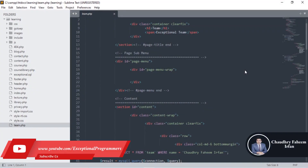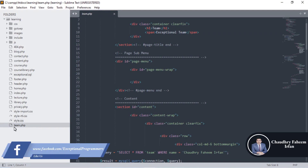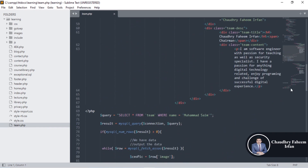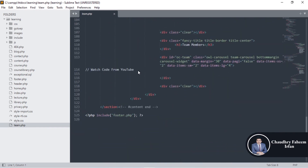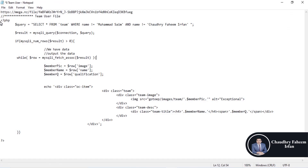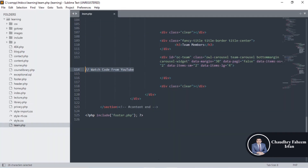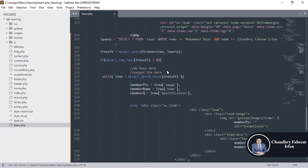Welcome to this lecture. In this lecture I will work on team.php learning, here team.php for user frontend. You can watch the code from YouTube, download this file — the link is given in the video description — and then simply copy and paste the code here.